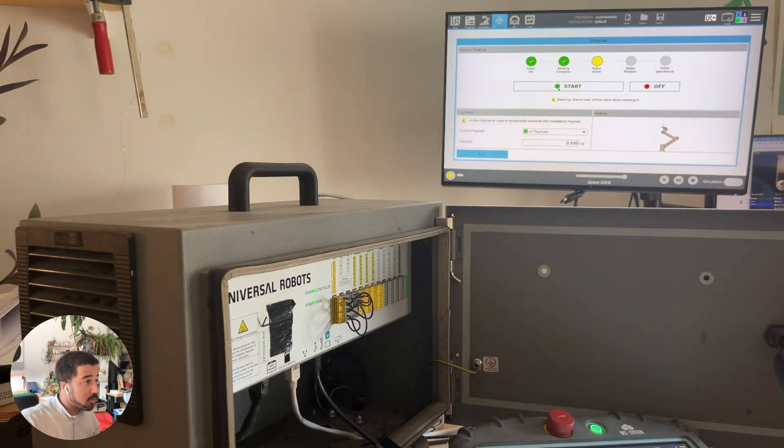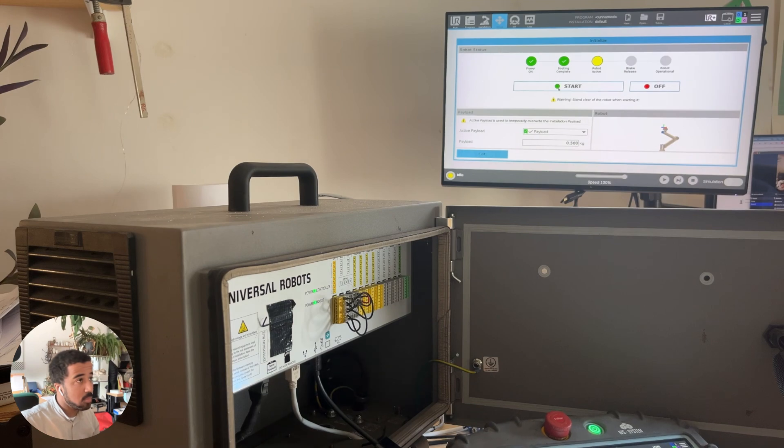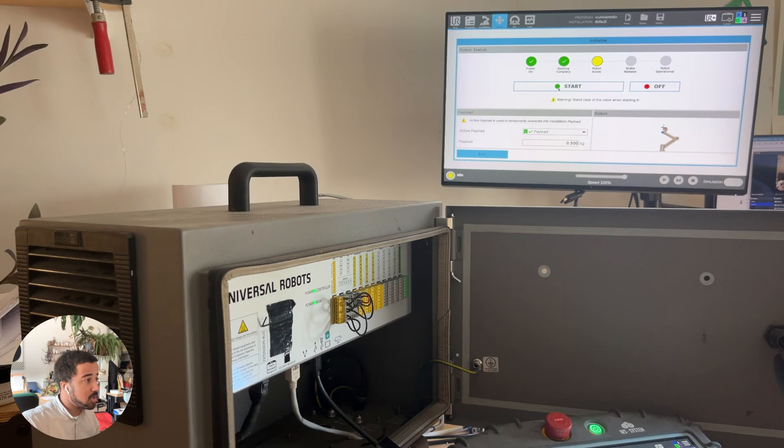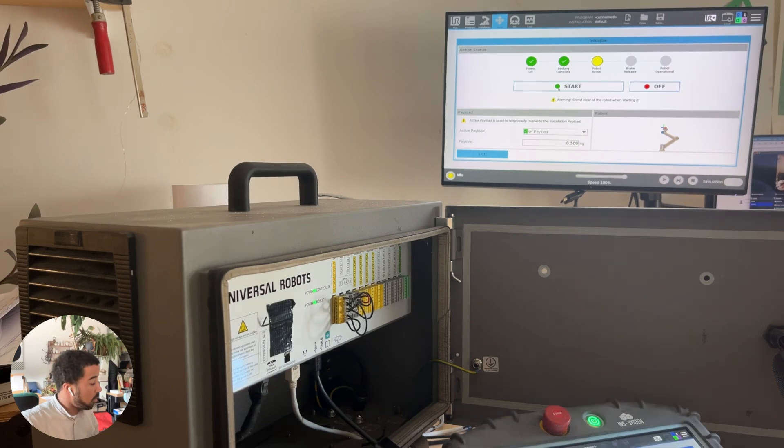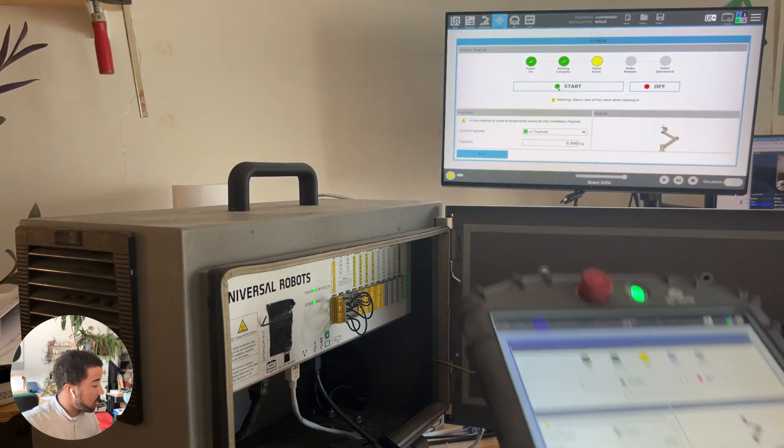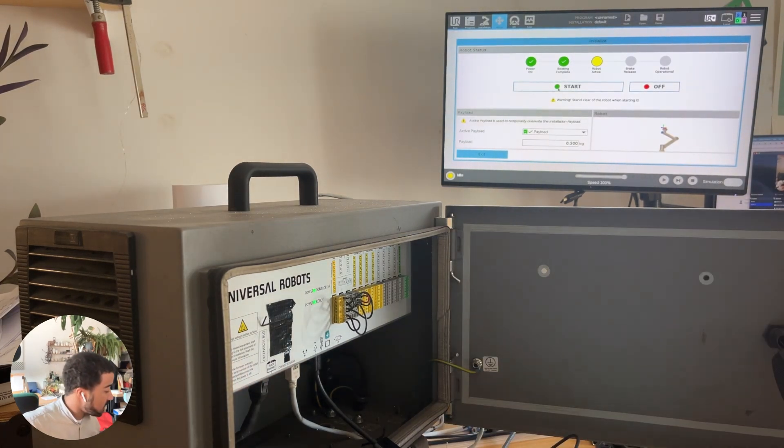I use this for teaching because it's much easier for students to look at a big screen than to all huddle around the tiny teach pendant.